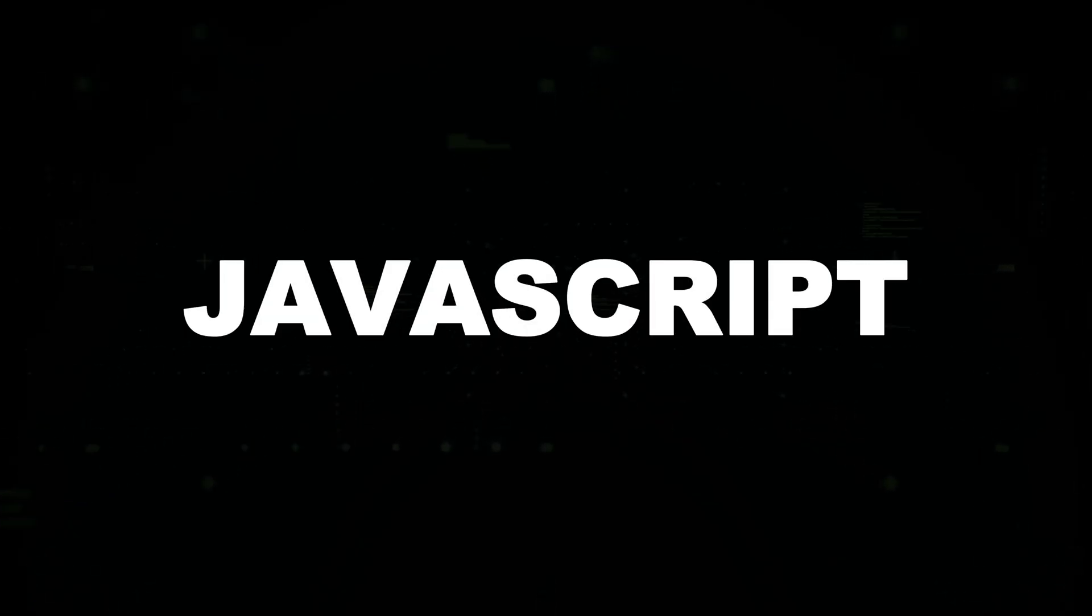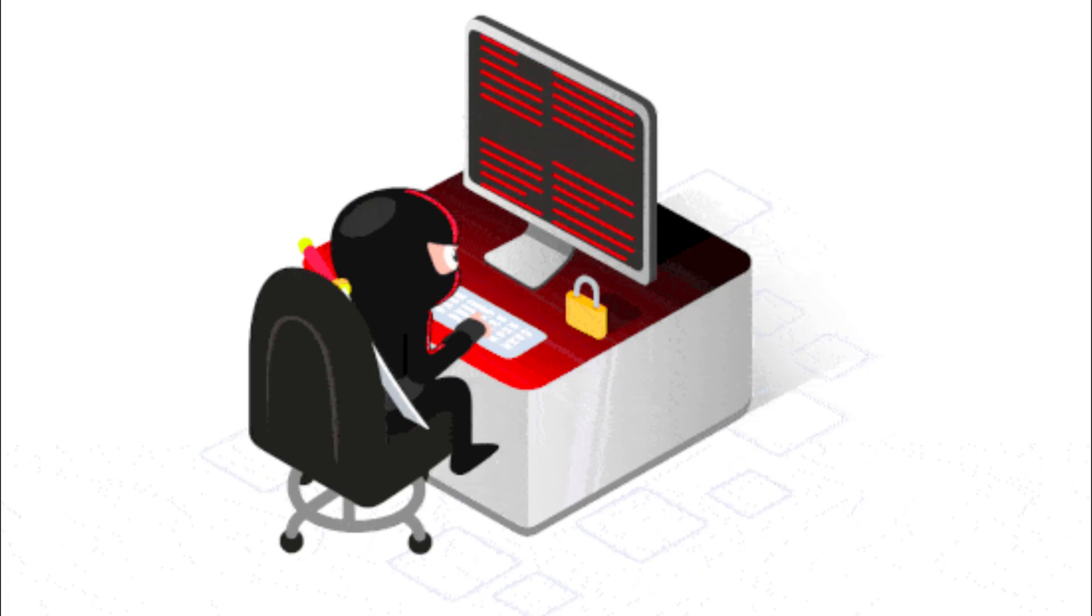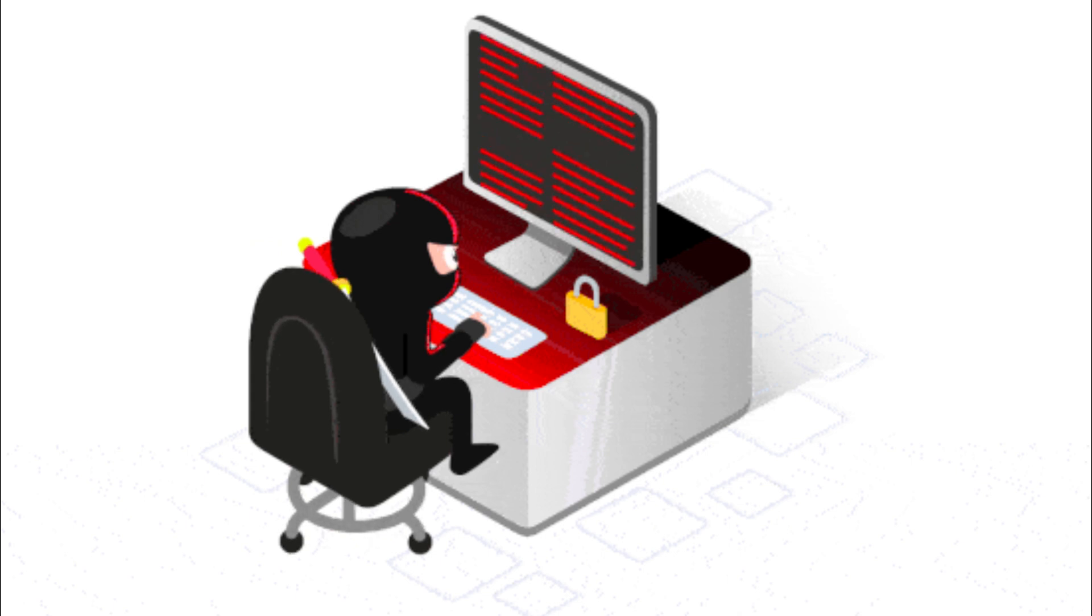JavaScript is a powerful tool for both ethical hacking and security testing, but it also introduces serious vulnerabilities when misused. We explored XSS attacks where malicious scripts can be injected into web pages and bypassing filters to evade security measures.